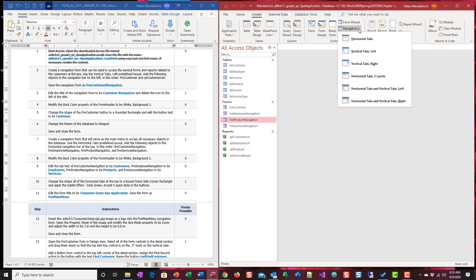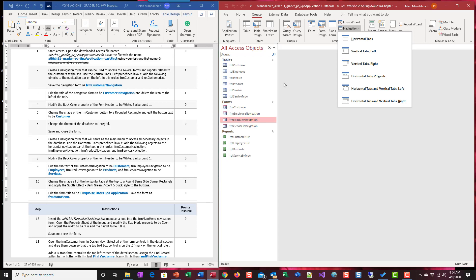There are six of these templates that are predefined layouts. It's a great place to start. It has this predefined layout on the form. It saves a lot of work. If we look at our example here, we're going to use the vertical tabs left. So vertical tabs left.